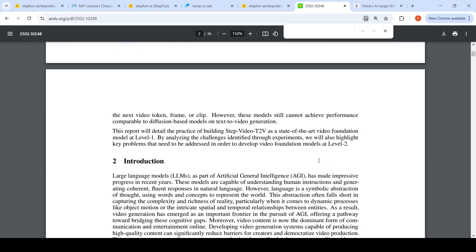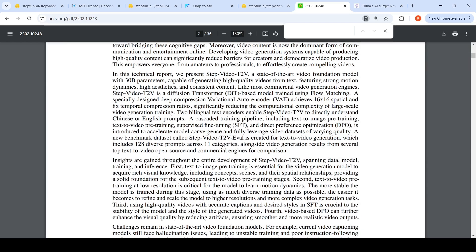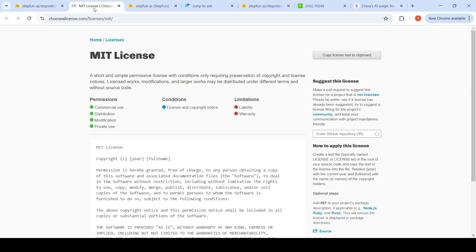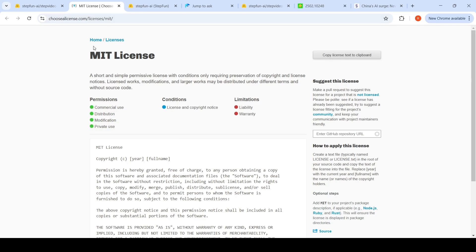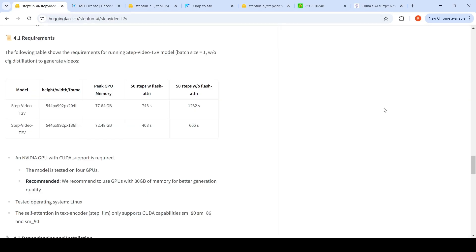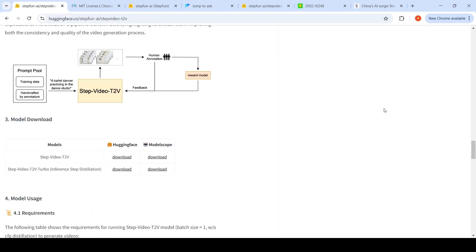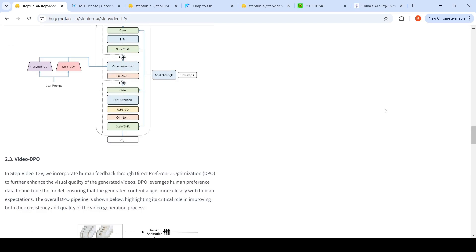to train these models. This is a very interesting development from a Chinese startup. This is an open source model with an MIT license, which means you can use it for commercial use. You can distribute it, you can modify it. The weights are already released, so people can look